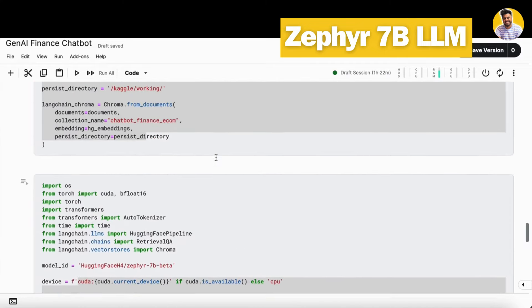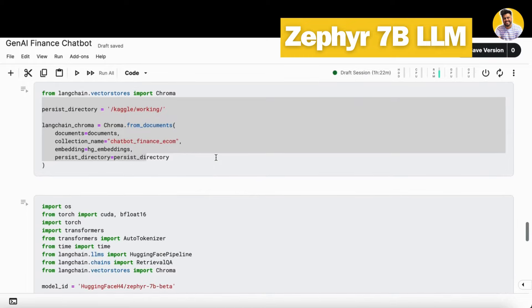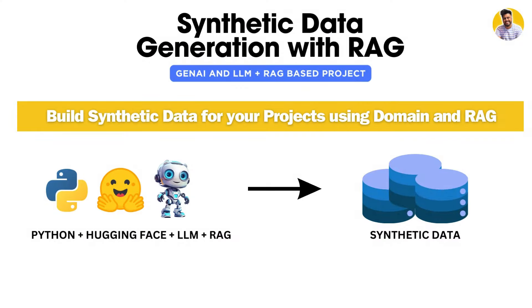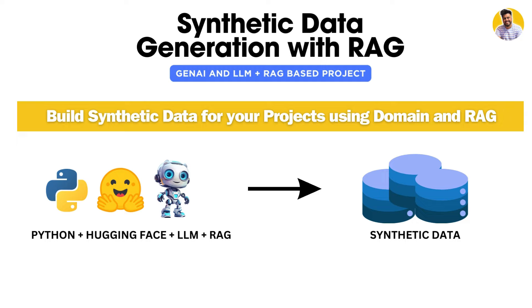So I hope you guys completely understand that this is our complete project. And in our next video, we'll build a synthetic data generation pipeline with the help of large language models and RAG so that it can generate data as per your company's policy, as per your company's data patterns as well, so that you can use that data to train your machine learning models or deep learning models as well.